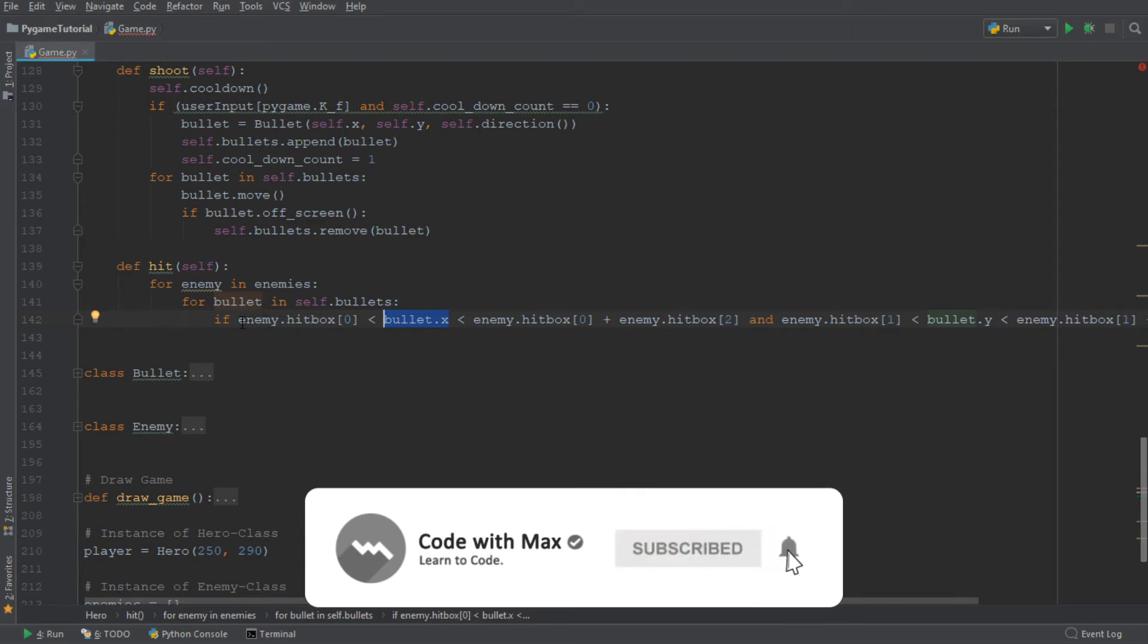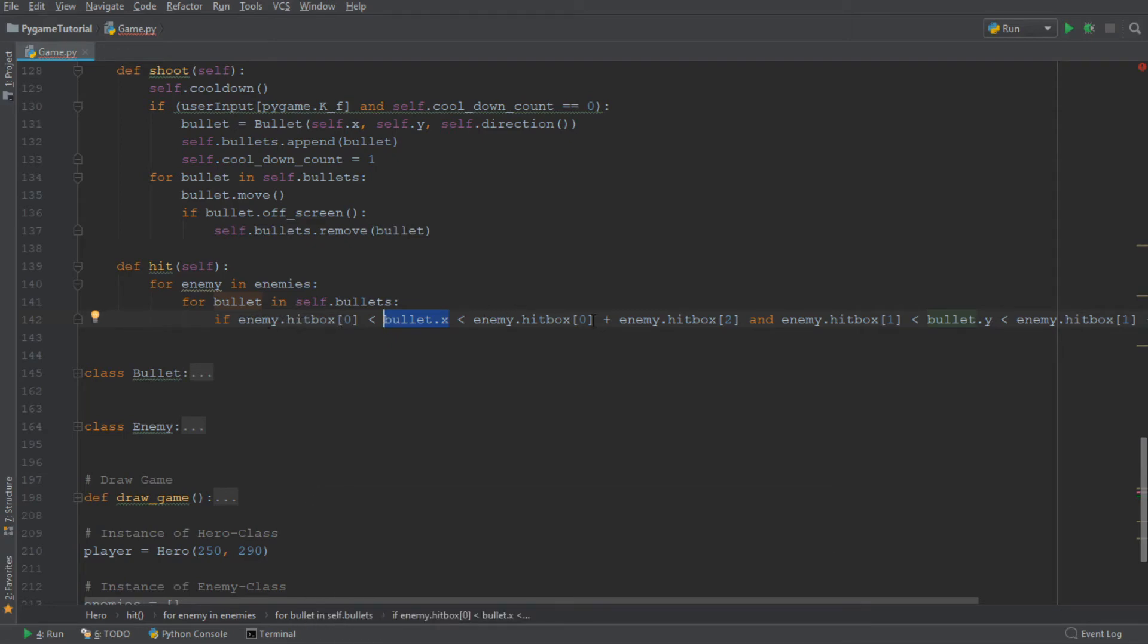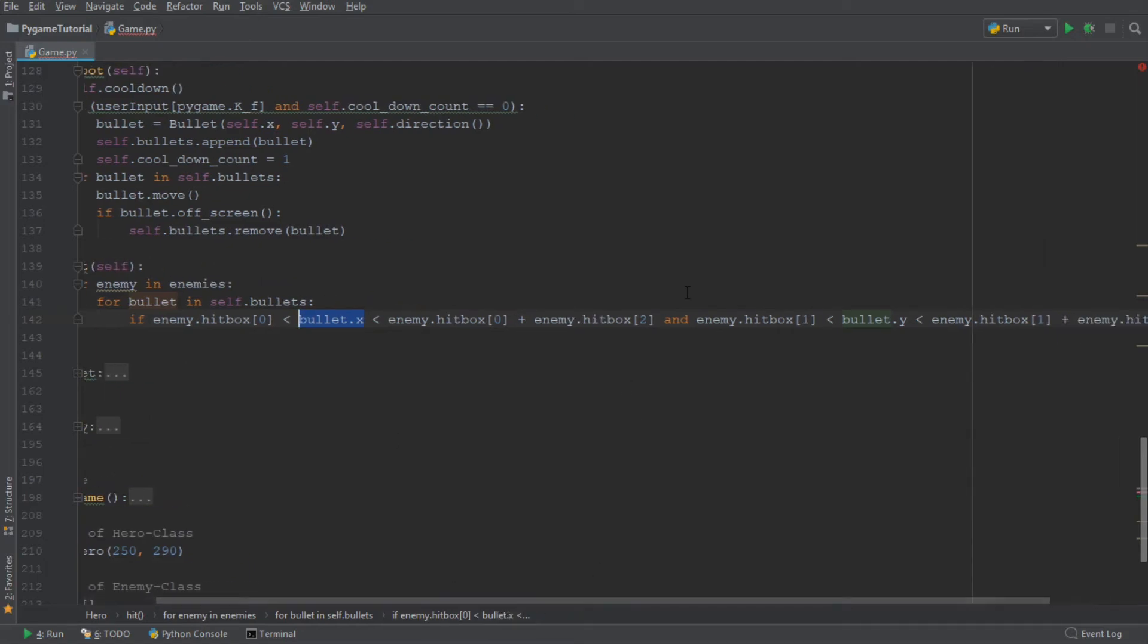So this inequality here checks whether the x-coordinate of the bullet is within the boundaries of the enemy's hitbox. So that's why I'm writing enemy.hitbox over here and enemy.hitbox over here. And this is sort of what we have on one side.